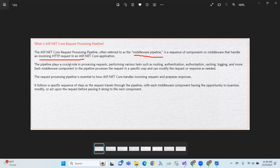The pipeline plays a crucial role in processing a request, performing various tasks such as routing, authentication, authorization, caching, logging, and more. These are the kinds of operations we can do in the pipeline.